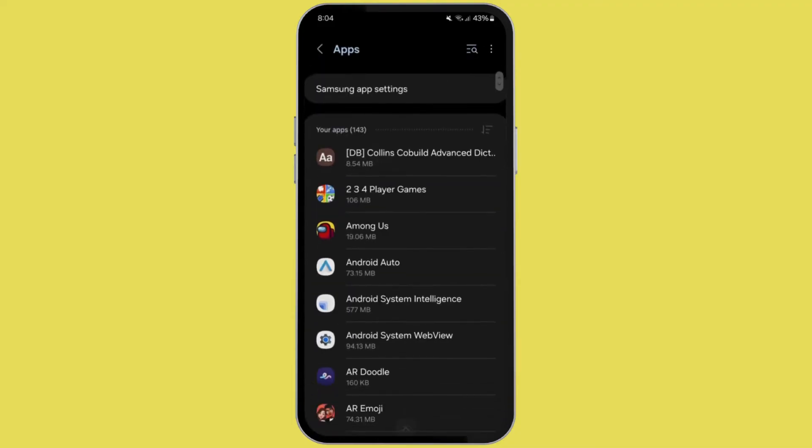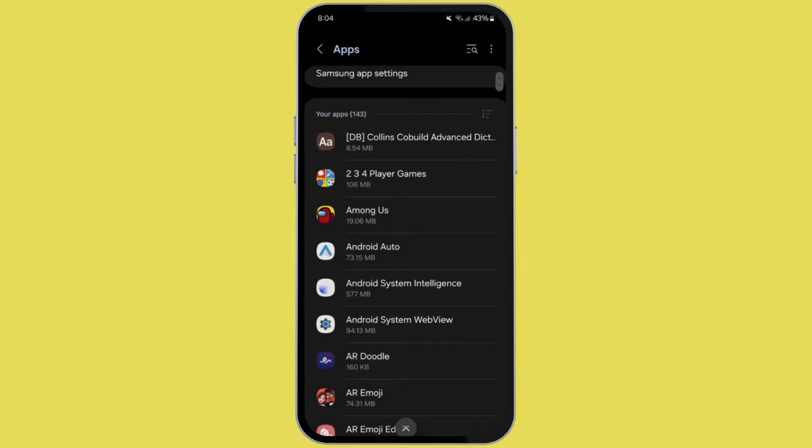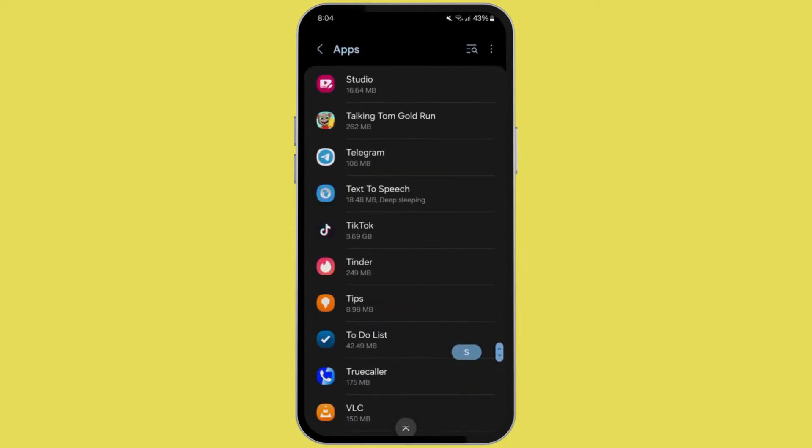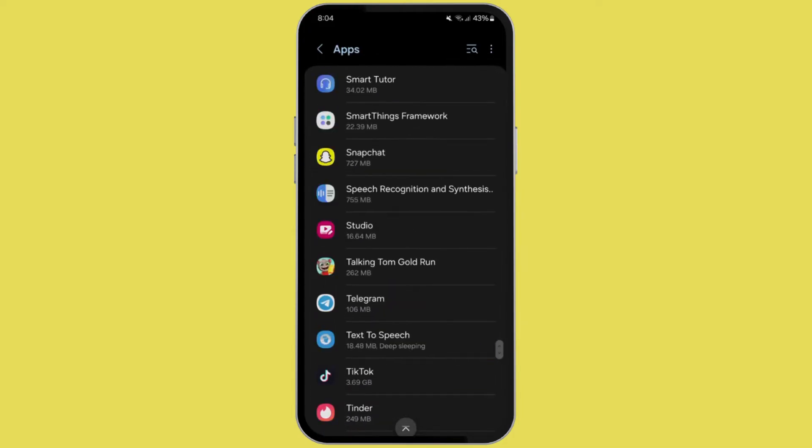Now tap on it and search for the app Snapchat in here. After you have found Snapchat, then open it.